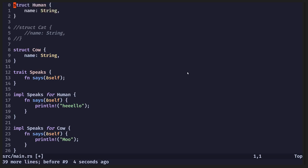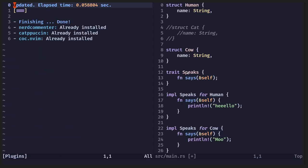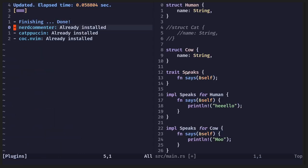So when I installed it, I used something called plug install, and you can see it there, nerd commenter.